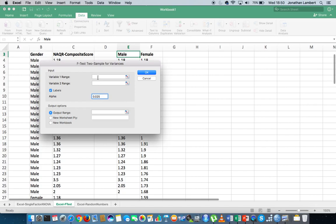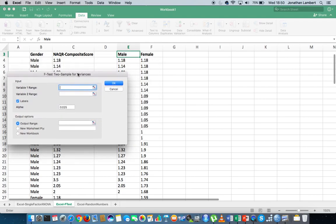An important consideration: we put the variable with the largest variance in first and the variable with the smallest variance in second. This ensures that our test statistic is greater than one, which means we can compare it to a right-hand tail critical value. Otherwise, we'd be comparing to a left-hand tail critical value, which is less intuitive. So which variable has the largest variance? Let's calculate that using descriptive statistics.